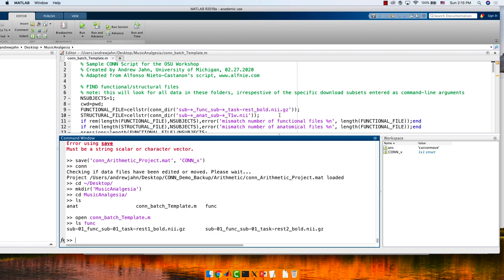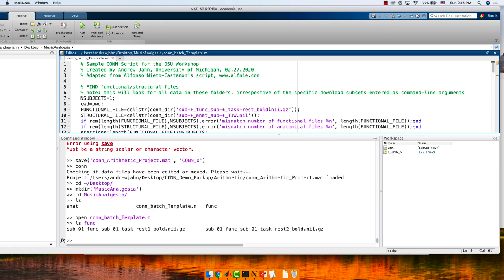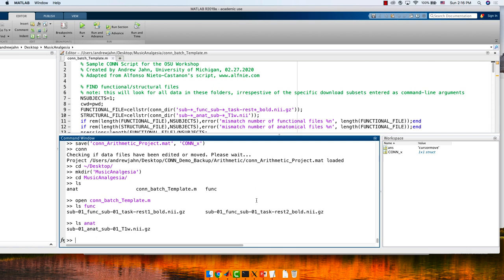There's one difference — after 'rest' in this string for the functional file, put an asterisk, because there are multiple run indexes. For the anatomical file, this should work as-is. That's the only change we need to make. And the TR was three, if I remember correctly.